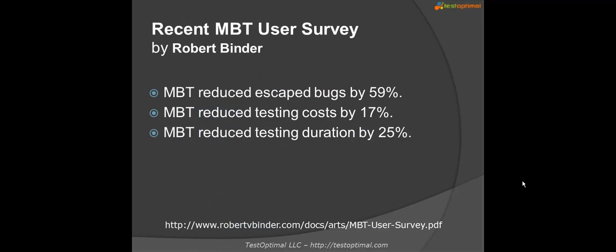So what are the benefits of model-based testing? The recent survey conducted by Robert Binder showed that MBT can help reduce the escape defects by 59% compared with the traditional testing approach. This is due to better test design and test coverage by MBT.